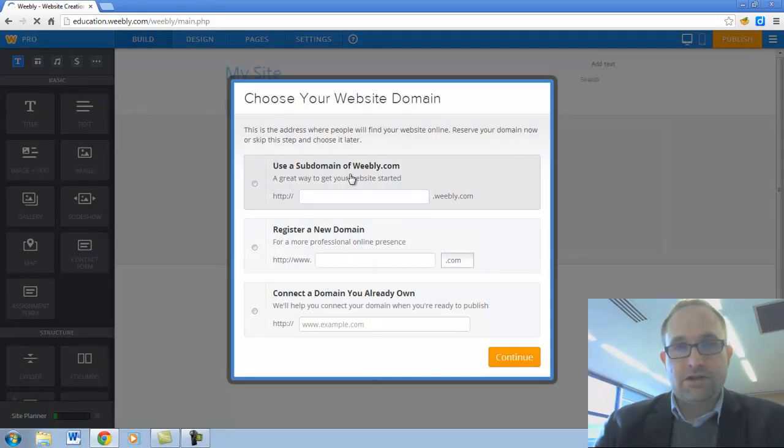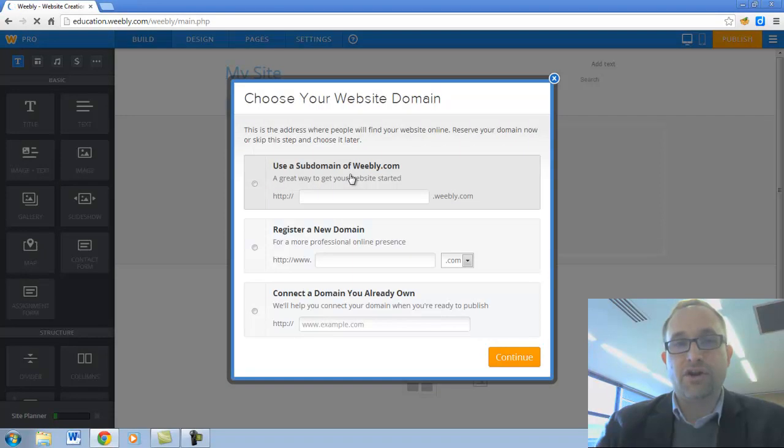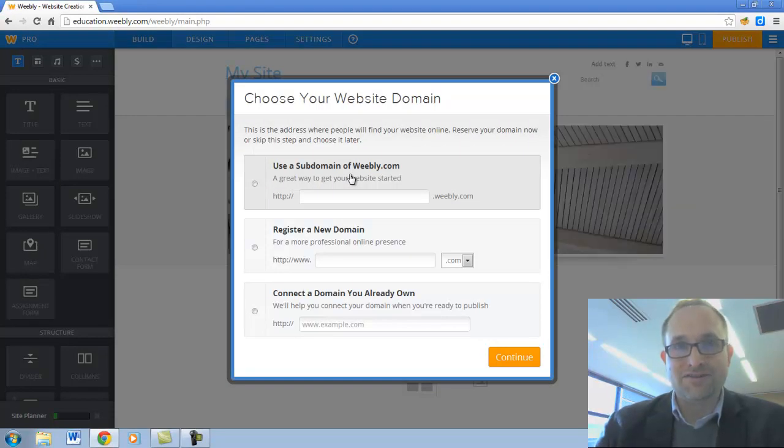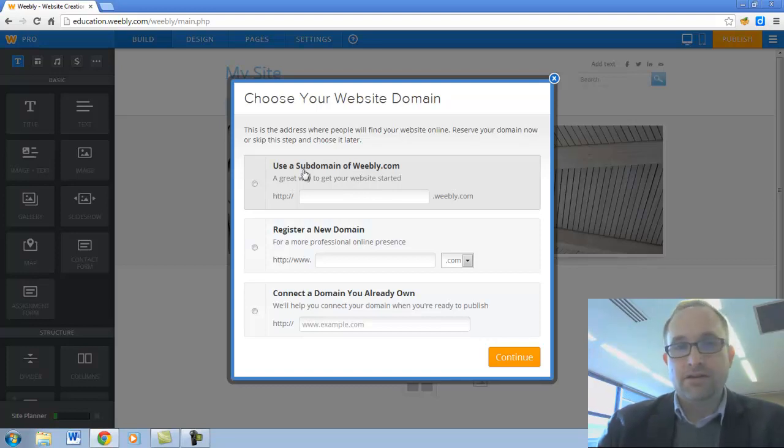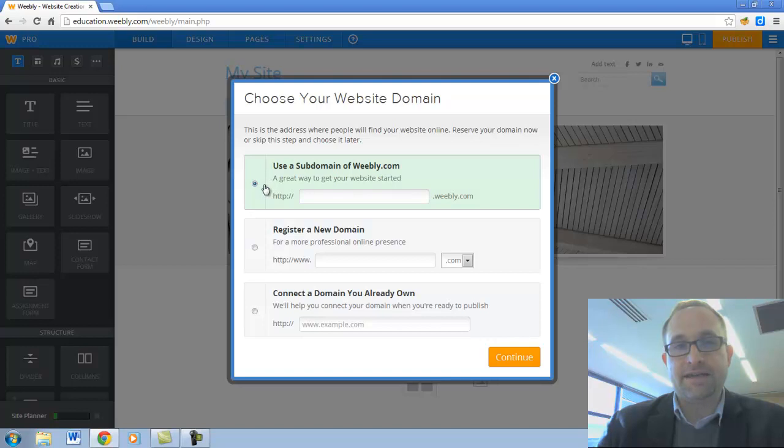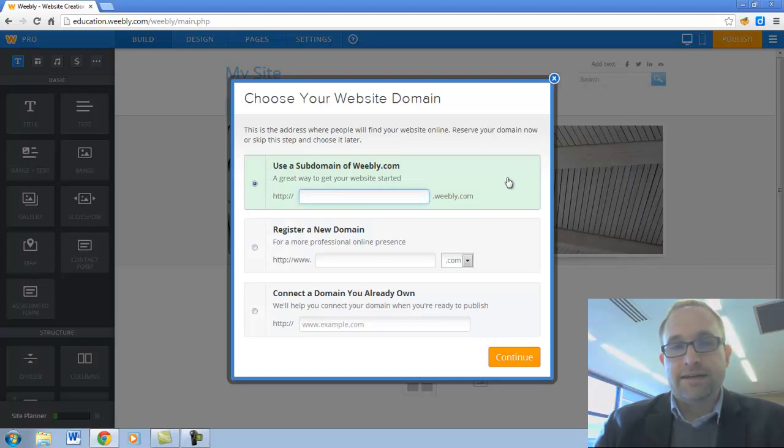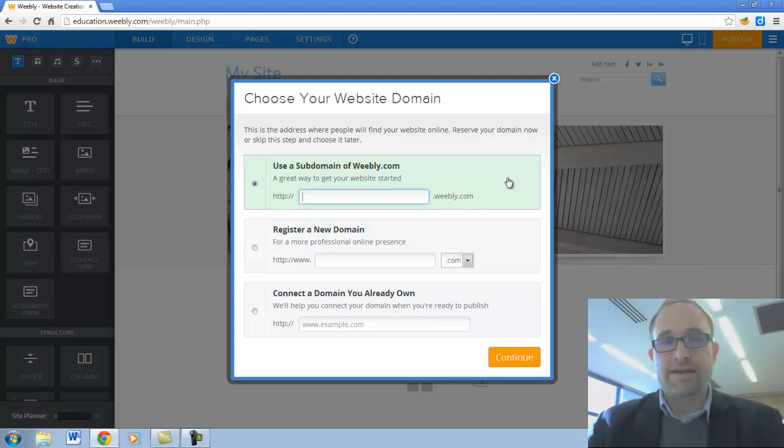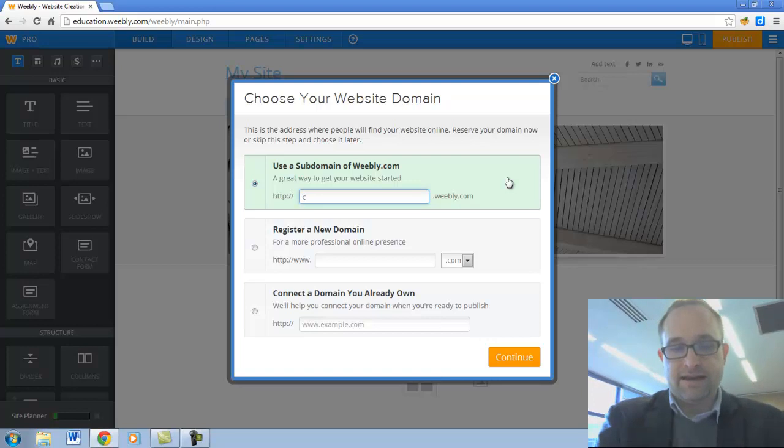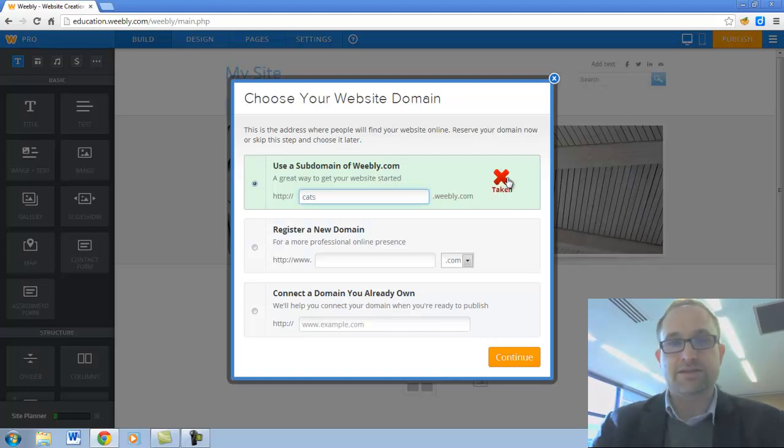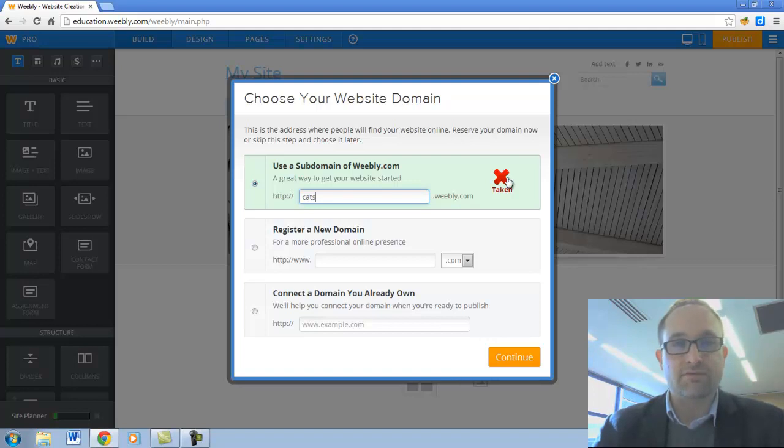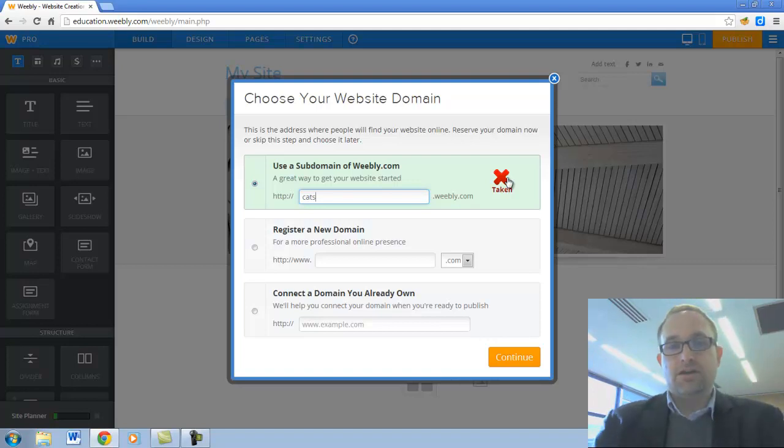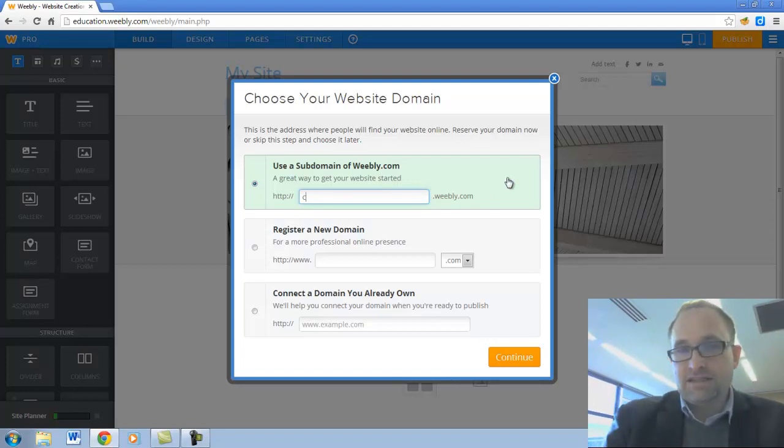This window appears and it's basically wanting to know where the people in the world go to get to your website. What's the website address going to be? You will probably want to click up the top here and type in a web address here. Now if I type in an address like cats.weebly.com, someone in the world has already chosen that website address. So I will need to change it.